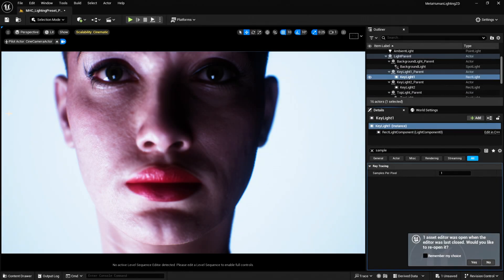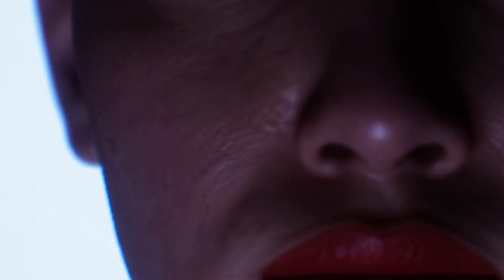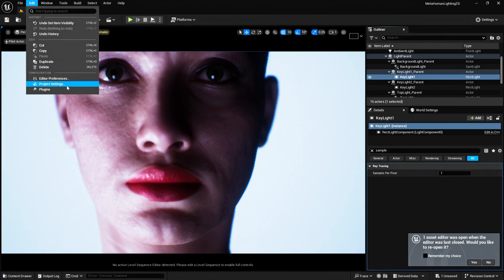So hopefully you can pick this up on YouTube. It is noise down this side of the MetaHuman. If I remove the key light and then put it back, we've got this noise.